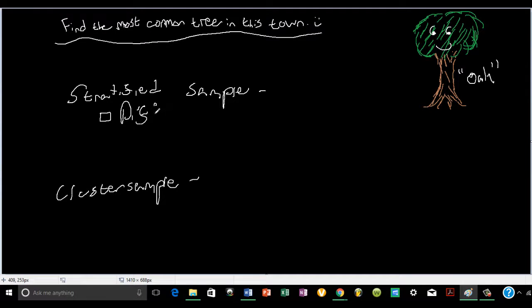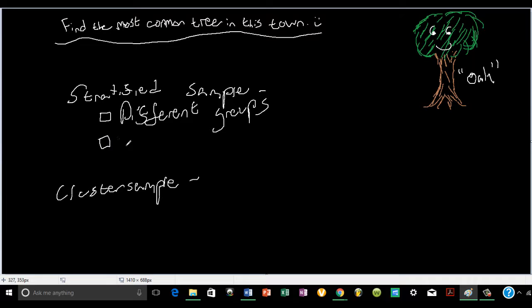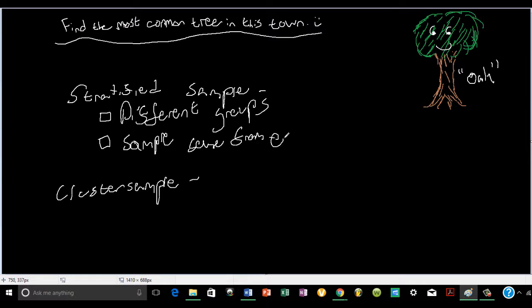So it's going to have different groups, and we're going to sample some from each group. For the cluster sample, we're going to divide the population into groups again, but this time each group is going to be the same. So the variability in each group will be exactly the same, same members. We can't do this a lot in real life, because it's just hard to keep track of all the elements in the population.